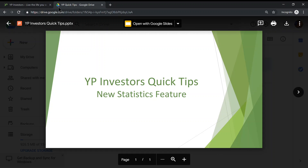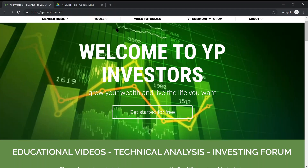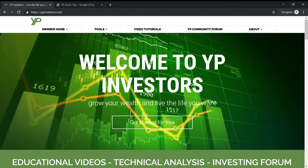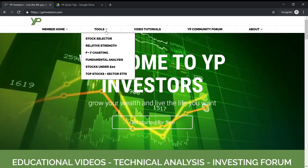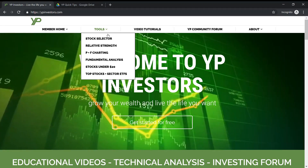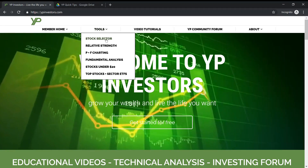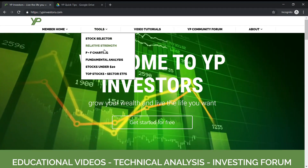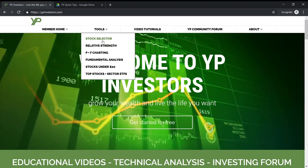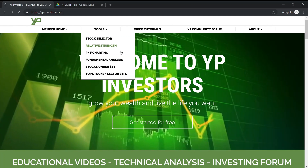Let's pop over to the YP Investors front page. From here let's go down to the tools and hover down to the stock selector.